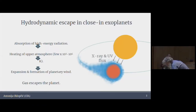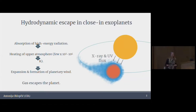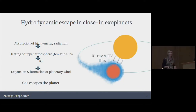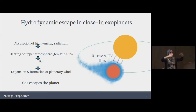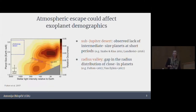James gave a beautiful overview of this entire topic and saved me a lot of work, so basically I can skip my entire introduction. He introduced hydrodynamic escape in close-in exoplanets. I will just quickly reiterate: these highly irradiated planets absorb a lot of high-energy radiation. Their atmospheres get heated up, and as a result they have radial outflows that can be very efficient at removing gas from planets. This can have important consequences for the demographics of exoplanets that we observe.